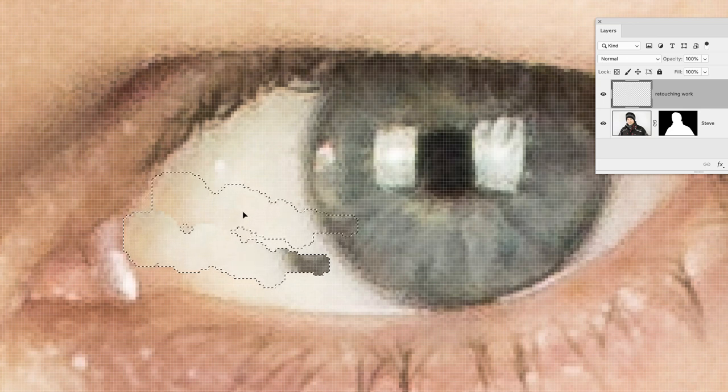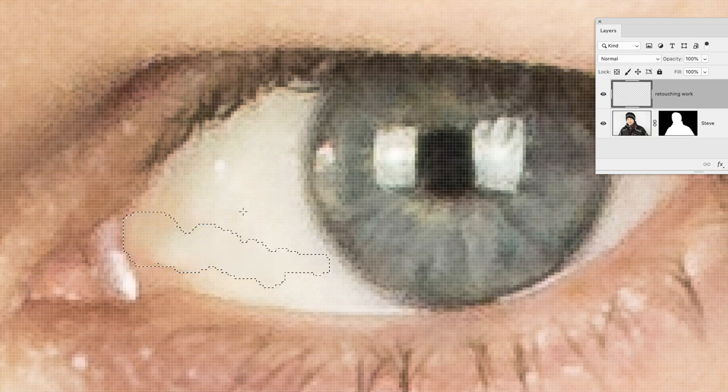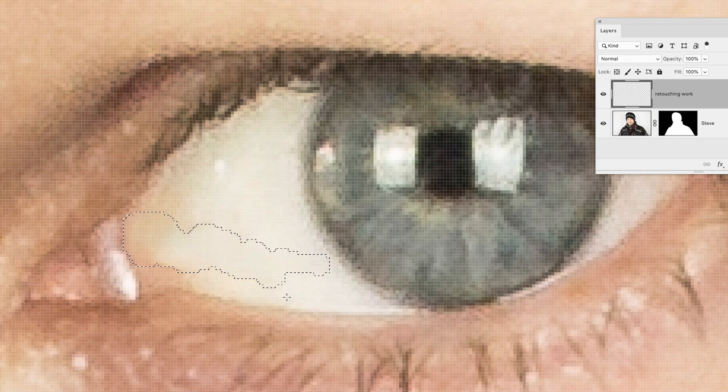...it knows that area is surrounded in white so it should be white, and it does a very good job. For those noticeable things that you want to remove from an image like a bloodshot eye, that will be the way to do it.